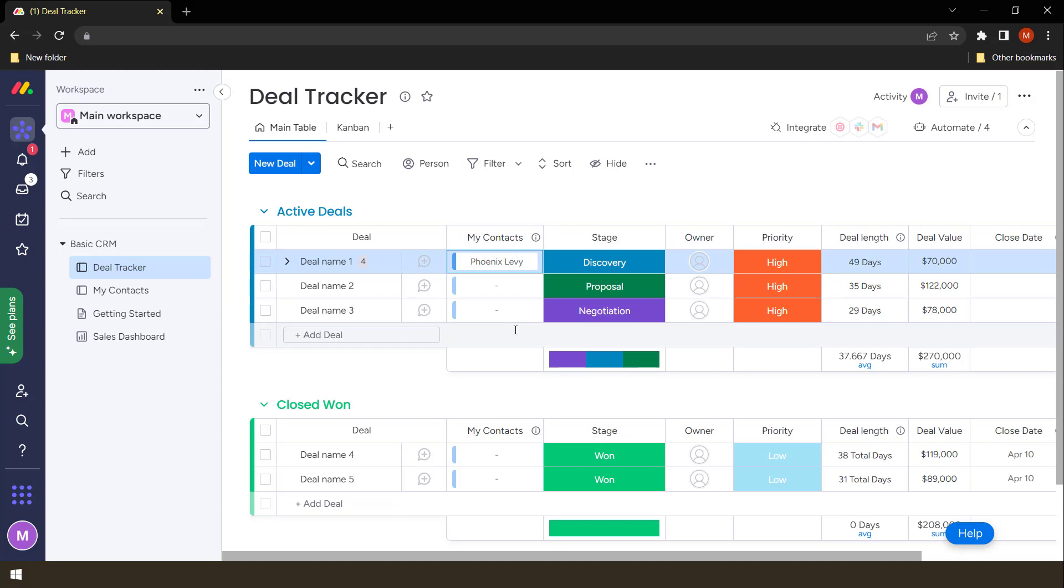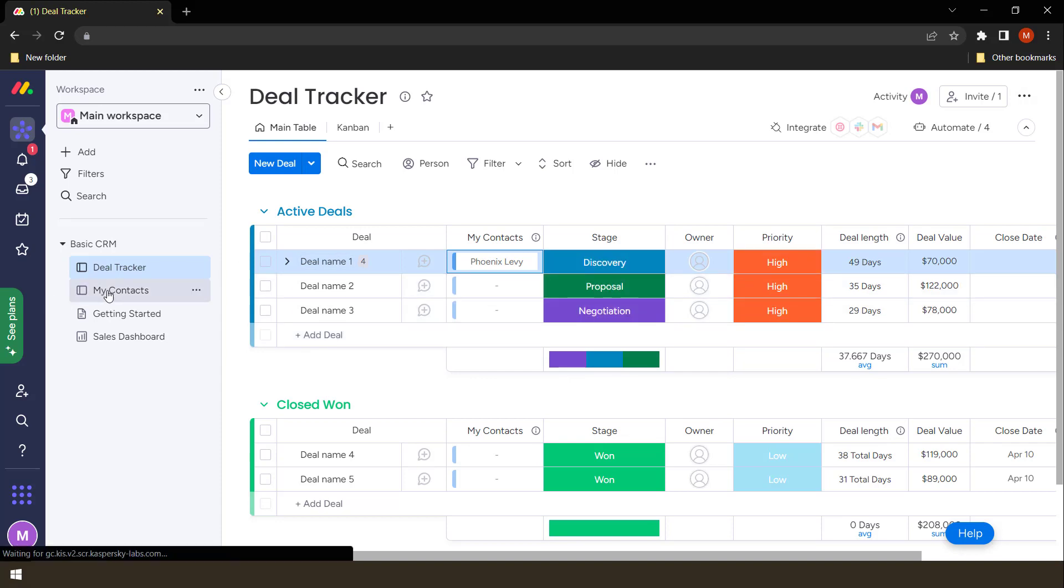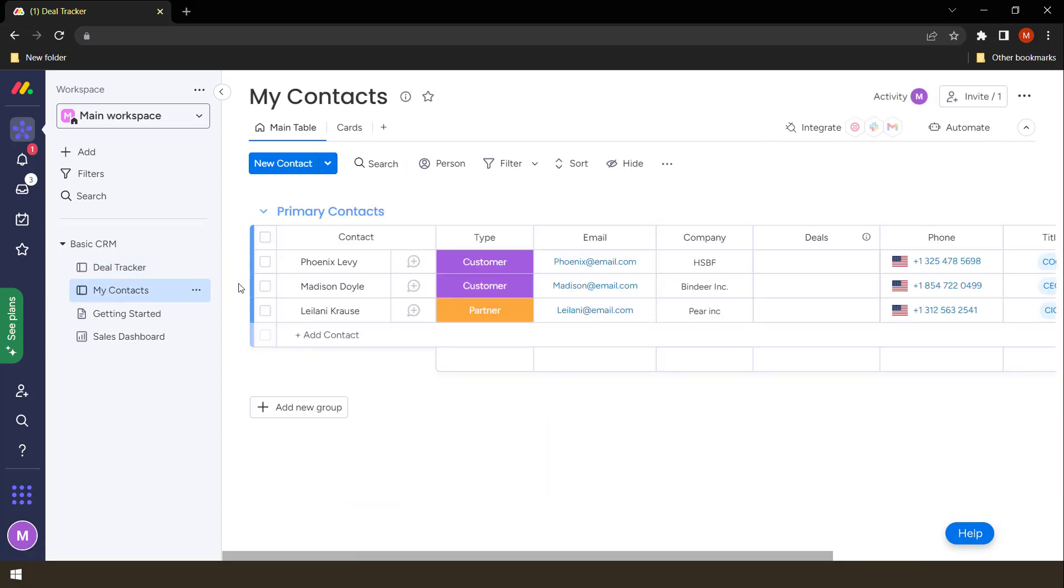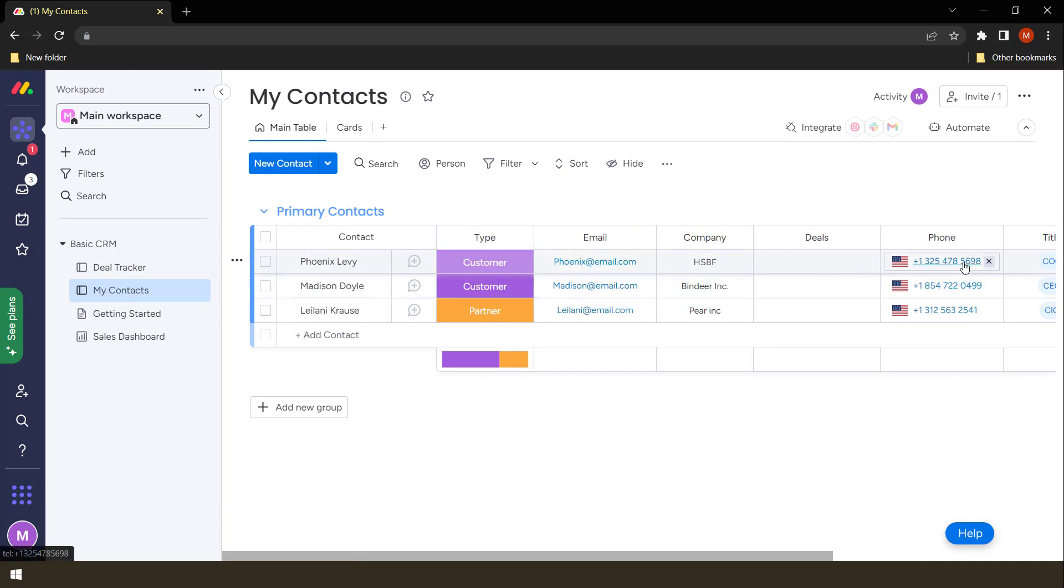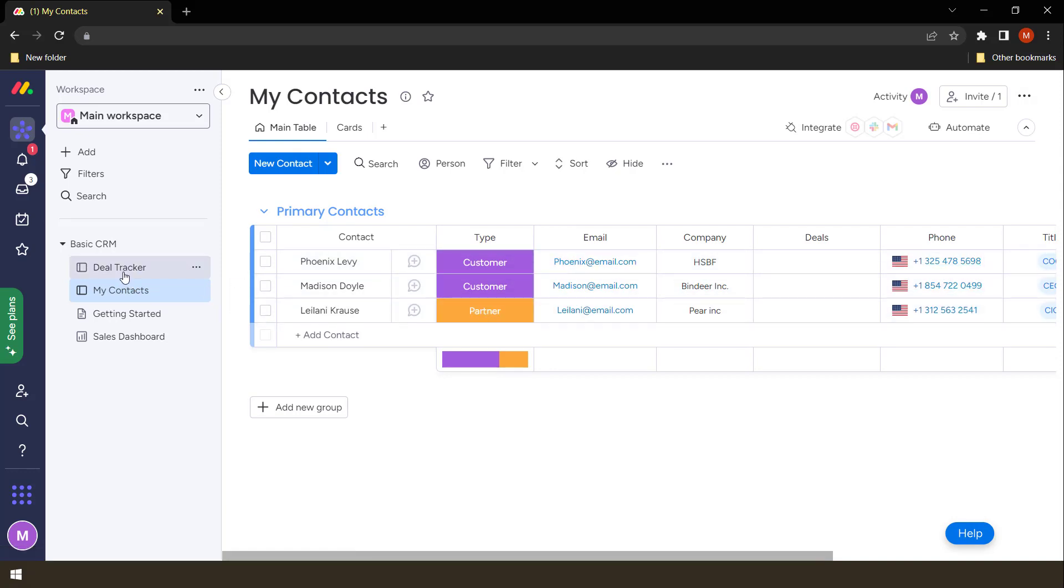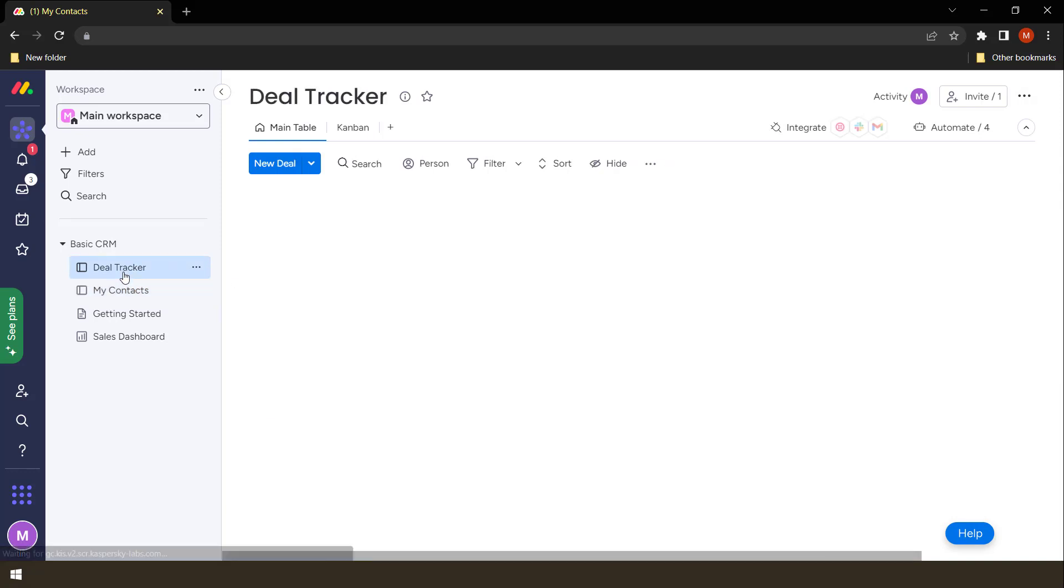But say I want to call that person, I would have to go back to this and then find Phoenix and then look for their phone number. What if I update that phone number? What's going to happen? I would have to come back again and check here. So what do we do?